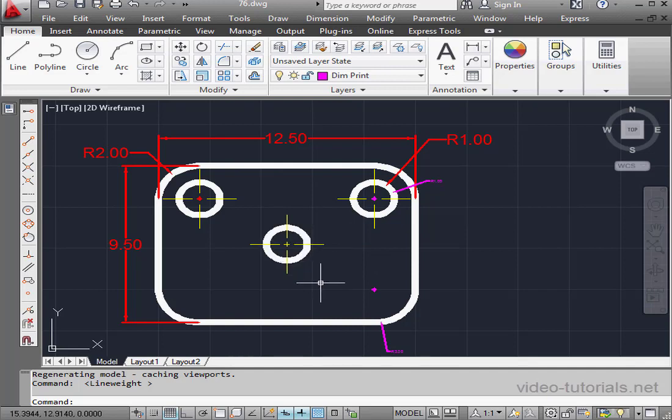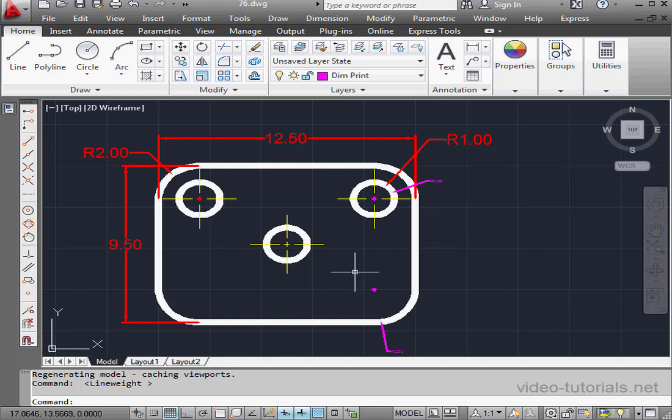Looks like I went too heavy on the part lines, but for demonstration purposes, it works just fine. And let's hide the line weight display. Just toggle it off in the status bar.